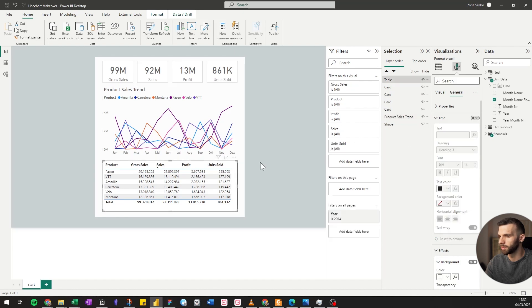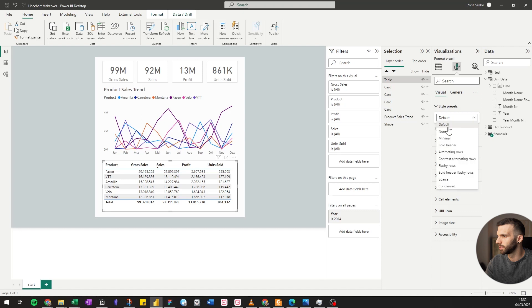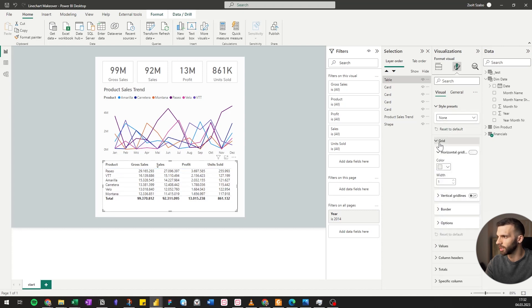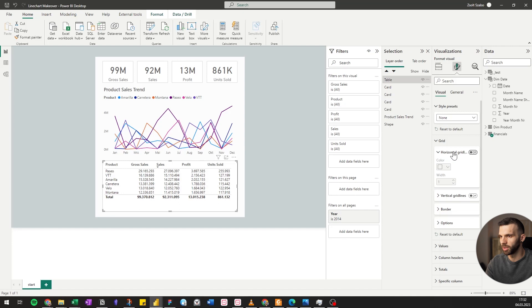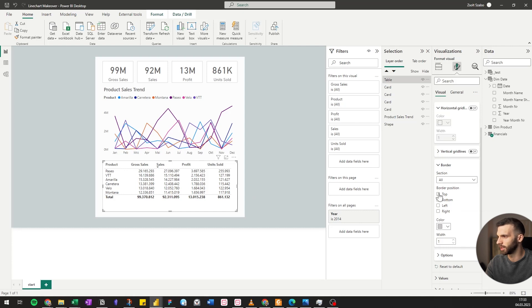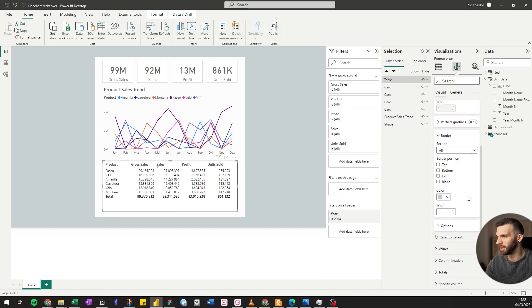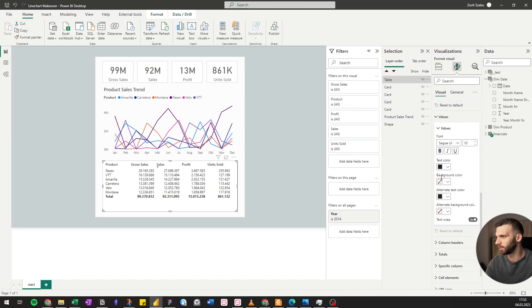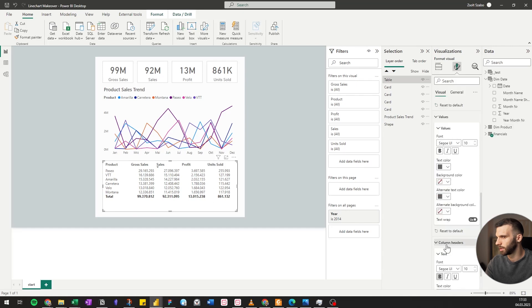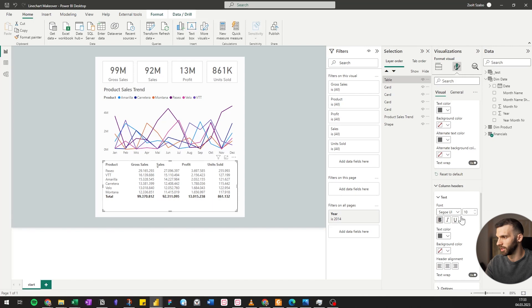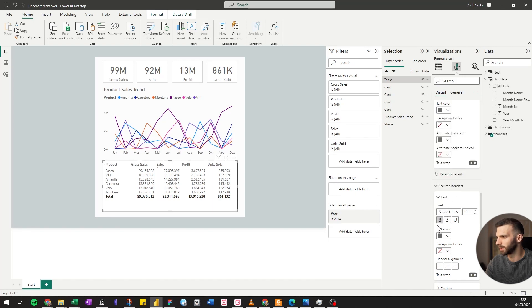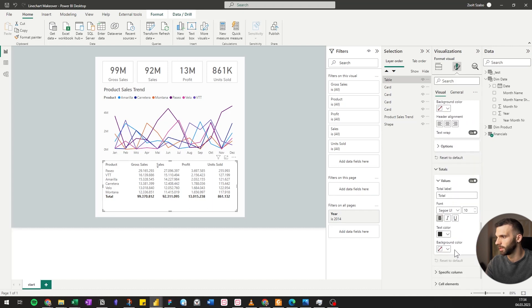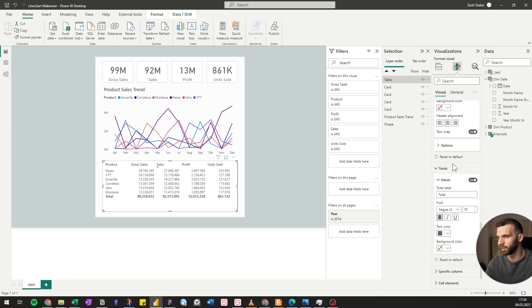And then let's go to general and change no background and no visual borders. We can also change the title to Product Sales Trend. Let's go to the table, go to visual, style presets, set it to none. It removes the row colors. We can go to grid. We don't need any horizontal grid. We can just select one and cancel it again. Let's make everything a bit lighter.